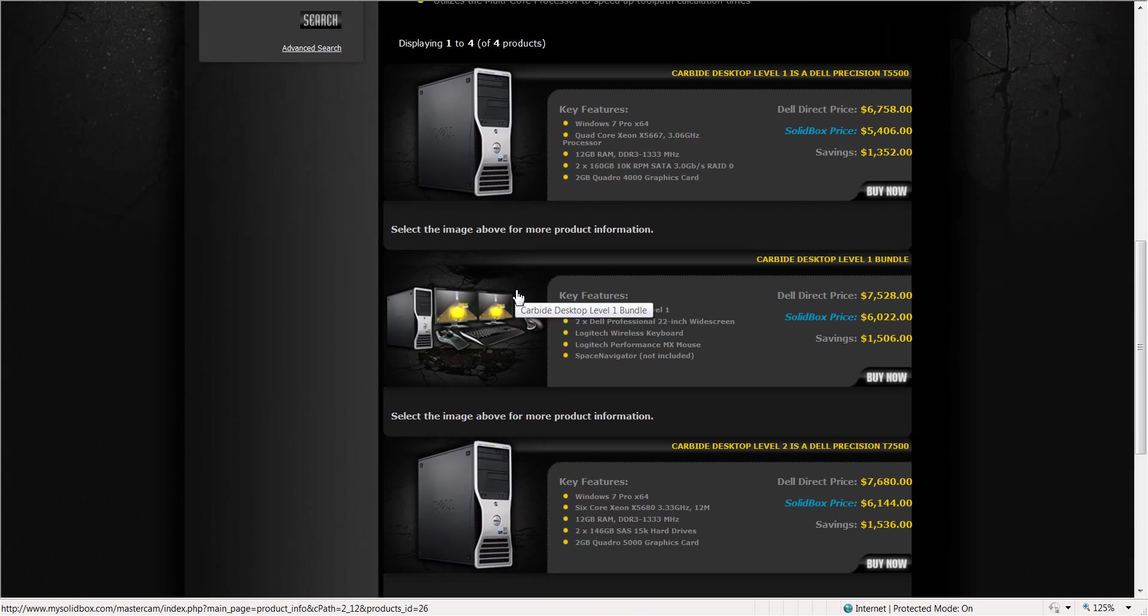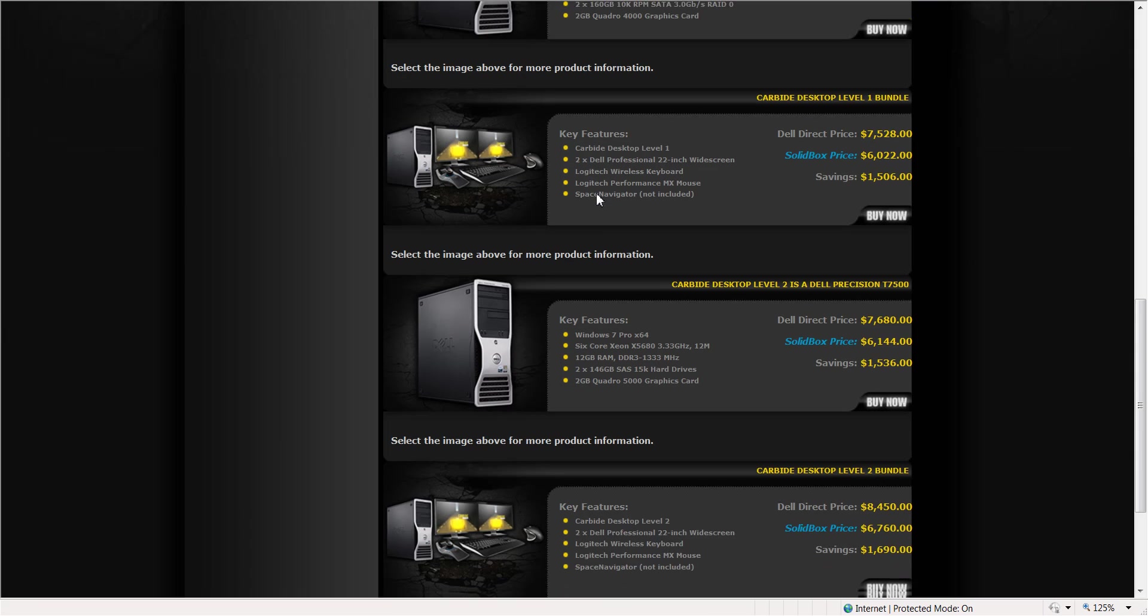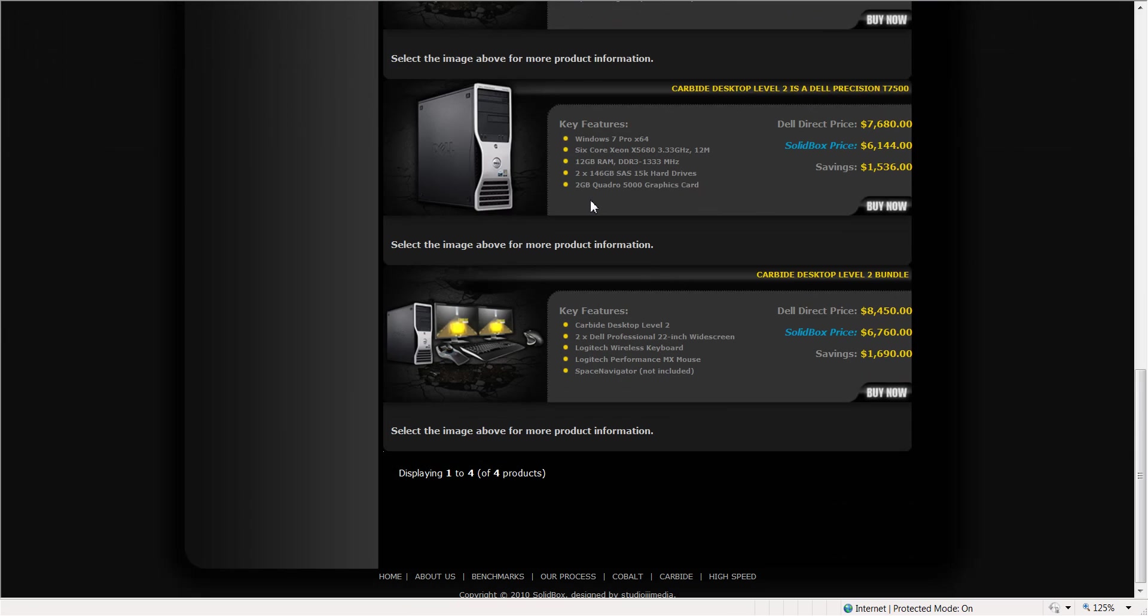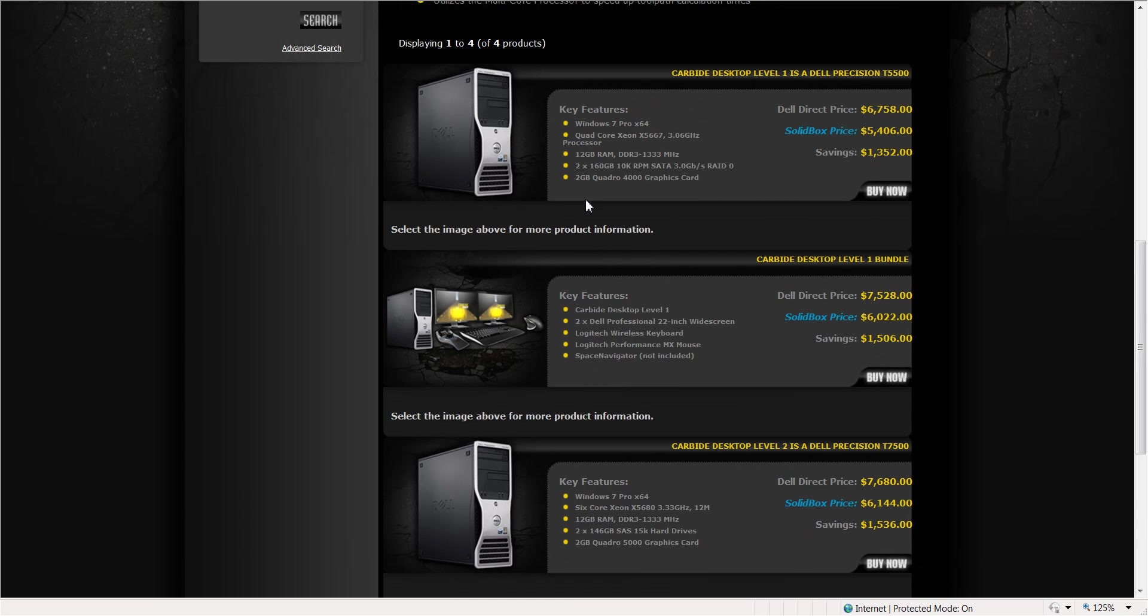The video cards, 2 gig Quadro 4000s. We're running Xeon processors, and a Xeon processor is a standard throughout most of the Solidbox desktops.